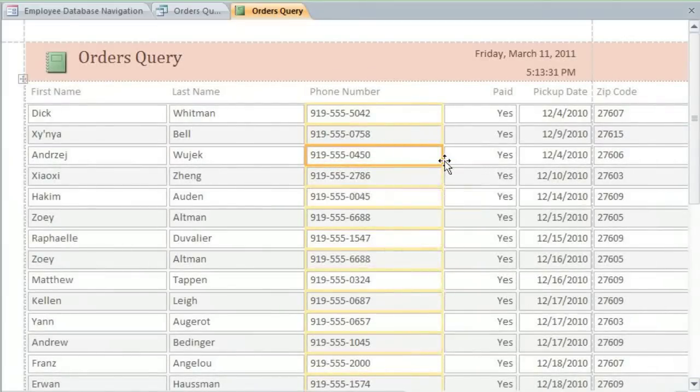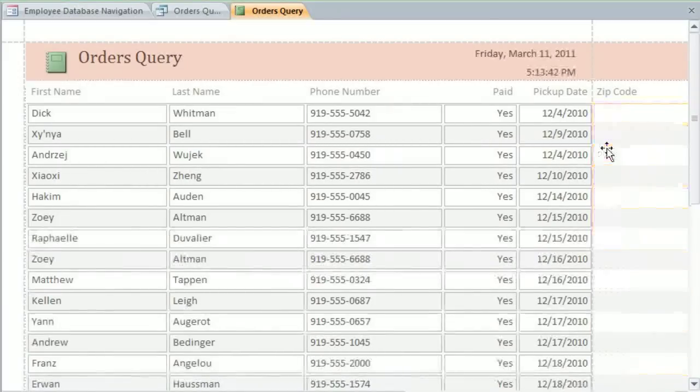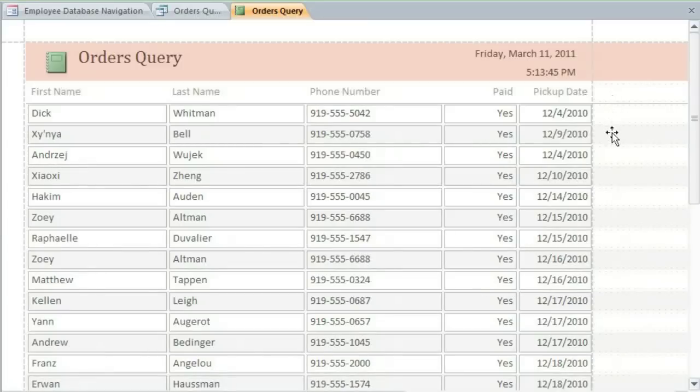You can also get rid of any extra fields that you don't need. We probably don't need the zip code in this report, so I'll delete it by pressing the Delete key. And I'll also delete the title and these empty cells.